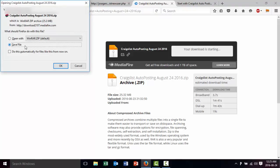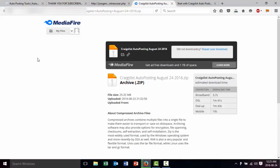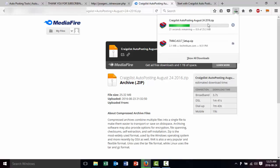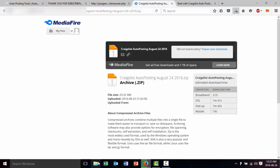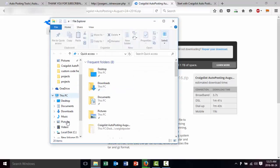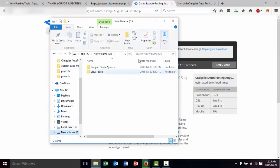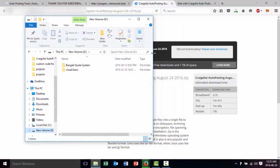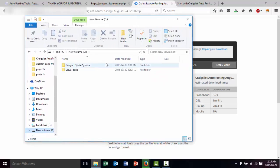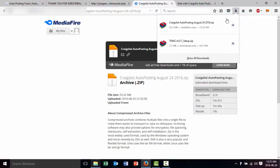Then it's going to ask us if we want to save it. We click Save and then we click OK. This is going to save the program on our computer. You can see that it's been downloaded. Once it's downloaded I'm going to open disk D, or your local hard drive, or your desktop, and basically we're going to open the program. So this is the program — we click on the Auto Posting Tools.